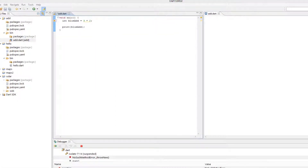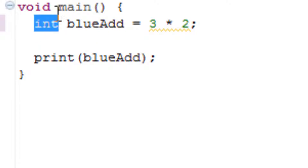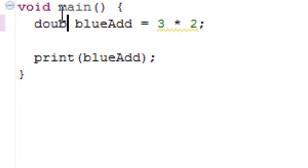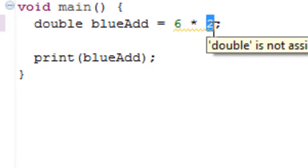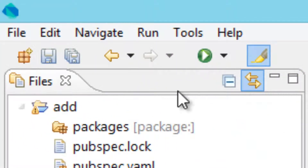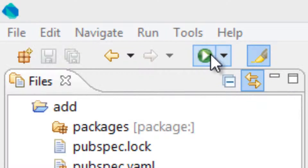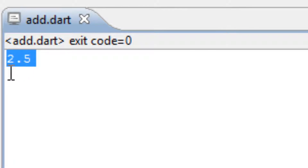Now we're going to try divide, which is a forward slash. When using divide, the results are saved with a decimal point, so it's going to be a double. The first thing you need to do is change int to double. I'm going to change the values to five and two, then change the operator to a forward slash. Let's hit save and hit play — as you can see it worked. The result printed a double, 2.5, which is the correct answer.